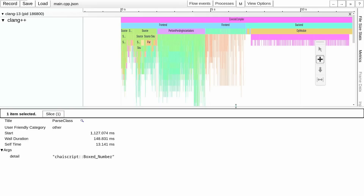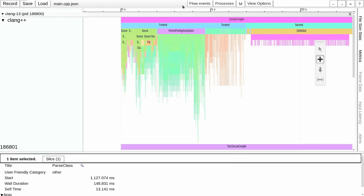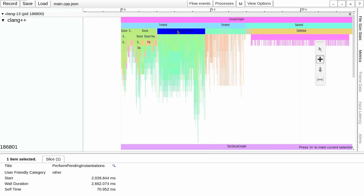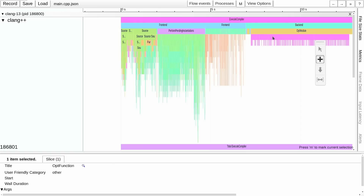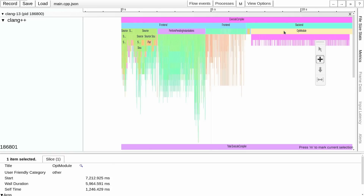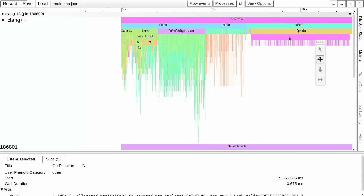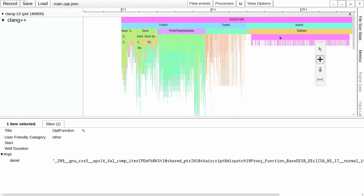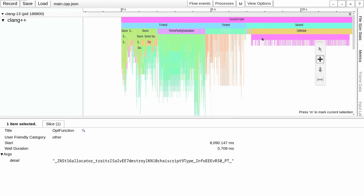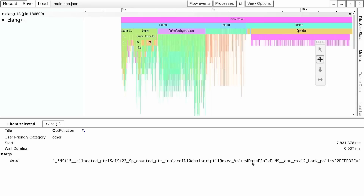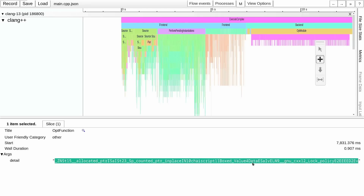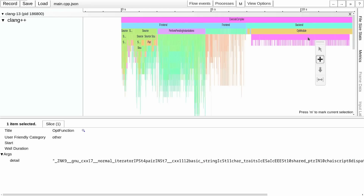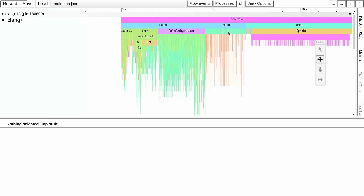Moving forward we've got perform_pending_instantiations, and then we have this opt module down here — this is six seconds on the back end. This is dealing with all of the types that have actually been created. We're seeing all of the mangled names in here, so I don't think we can directly affect this unless we can reduce the number of types that are being generated at compile time.